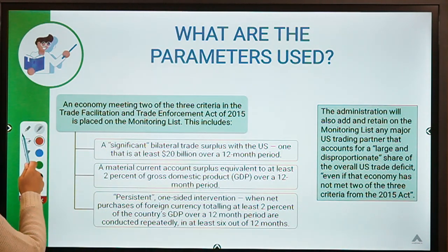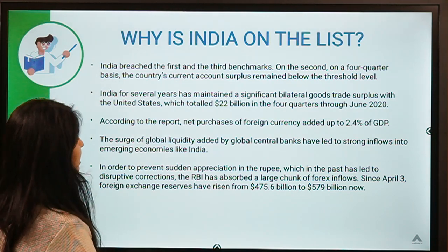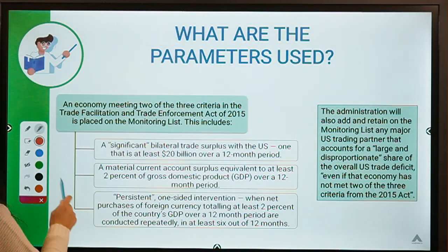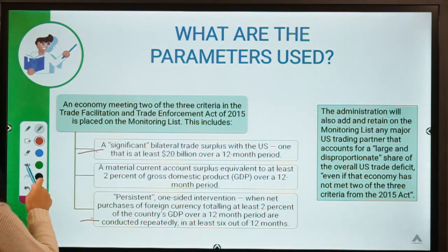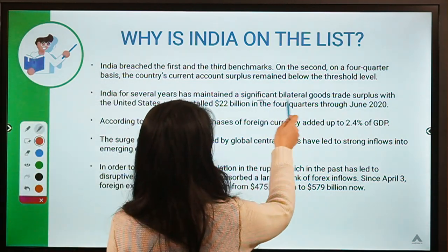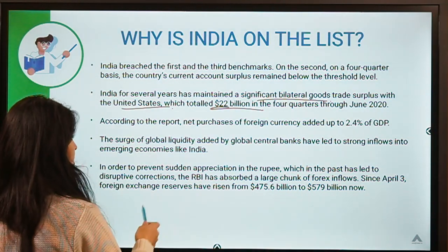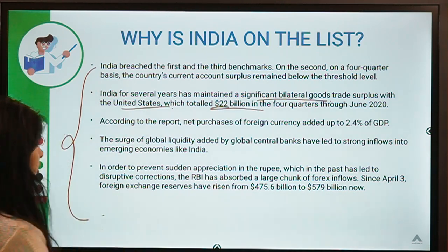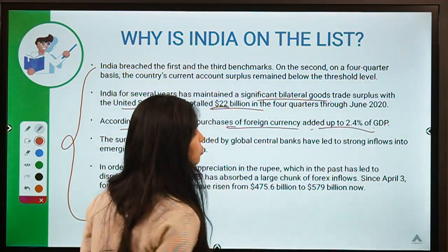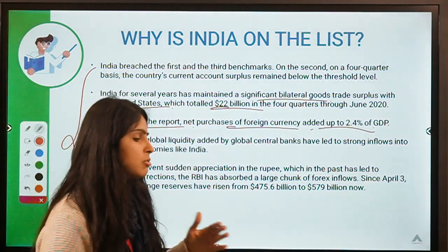India is on the list because it breached the first and third conditions. India has maintained a significant goods trade surplus with the US — totaling 22 billion dollars in the four quarters through June 2020. Additionally, India's net purchase of foreign currency added to 2.4% of GDP, breaching the third condition.